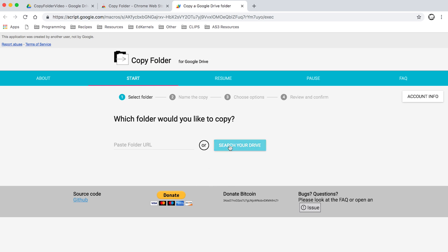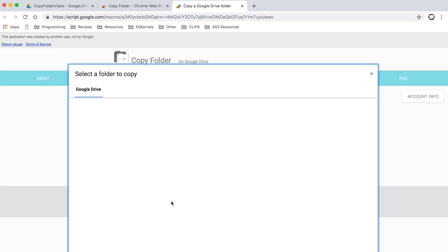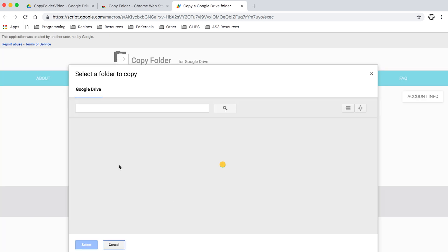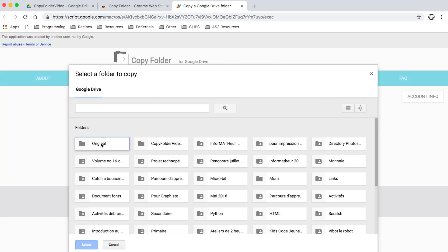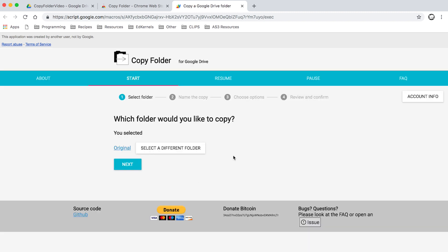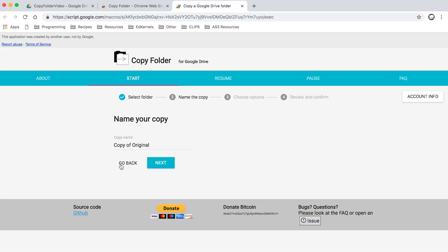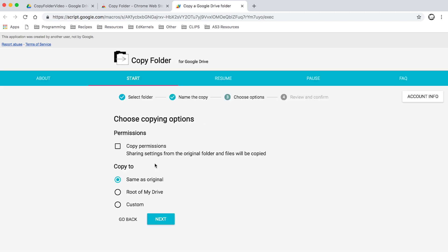All we're going to do is search our Drive for a folder called Original and we're going to click on next. We'll name it Copy Original. From there, permissions - we don't want to check this because what this will do is...